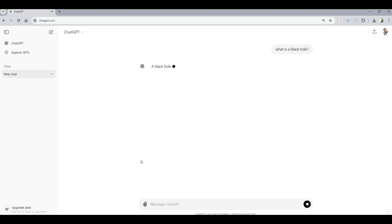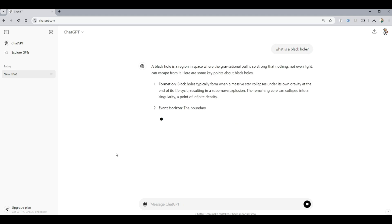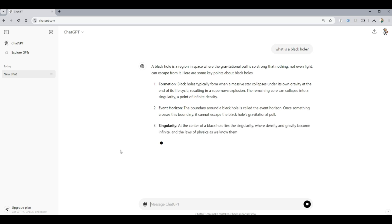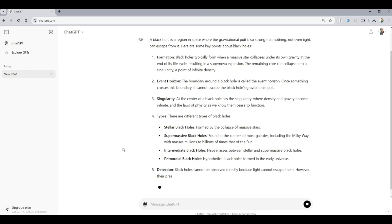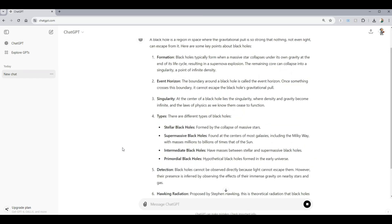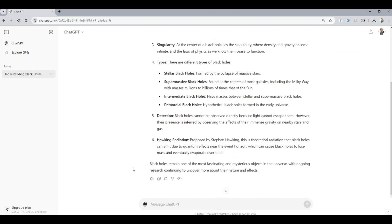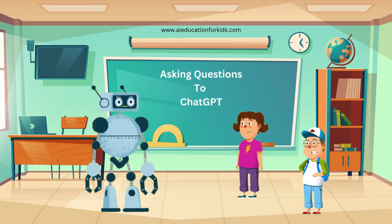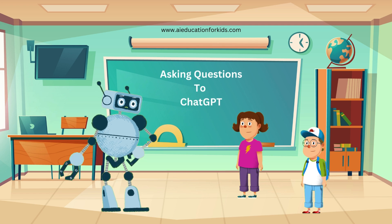Here is the ChadGPT response. A black hole is a region in space where the gravitational pull is so strong that nothing, not even light, can escape from it. As you can see, ChadGPT has given us detailed information about black holes. That's so cool — it's like having a mini-encyclopedia. Exactly. You can ask ChadGPT anything you're curious about, from science to history and more.